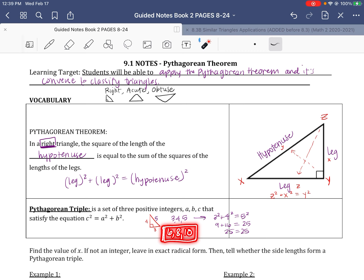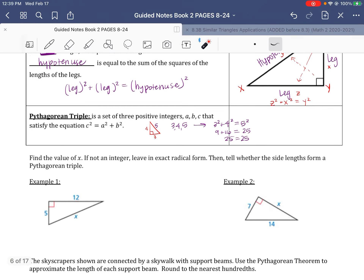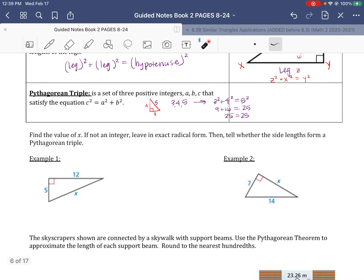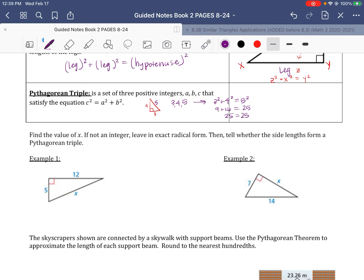It's not critical that you memorize a ton of these, but if you love to memorize, there's a list you could learn. So just applying the Pythagorean theorem to get the cobwebs out — find the value of x; if not an integer, leave in exact radical form. Looking at example 1, the hypotenuse is across from the 90-degree angle, so: 5 squared plus 12 squared equals x squared. That gives us 25 plus 144 equals x squared, so 169 equals x squared, and x equals 13.